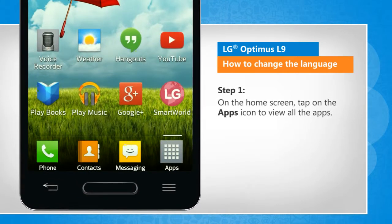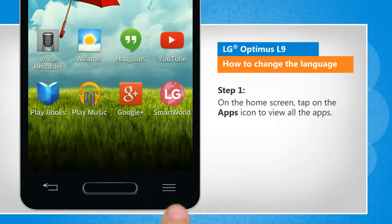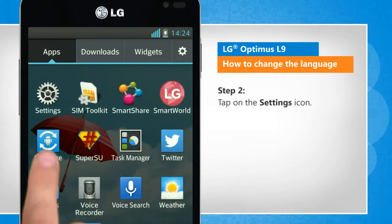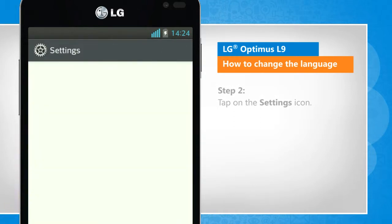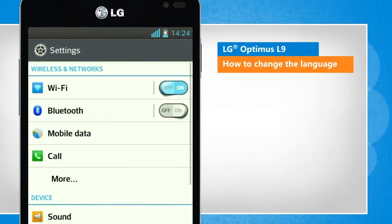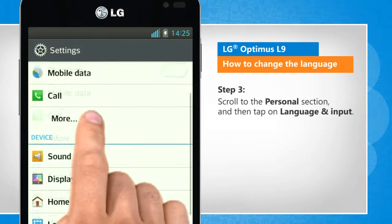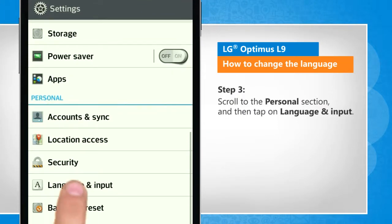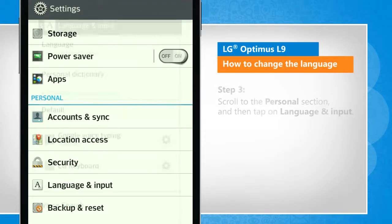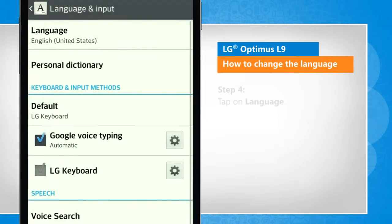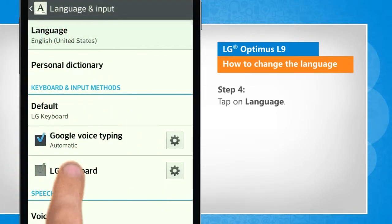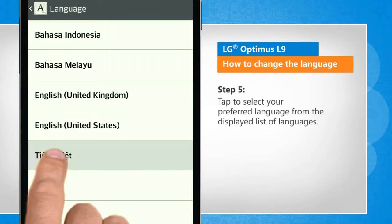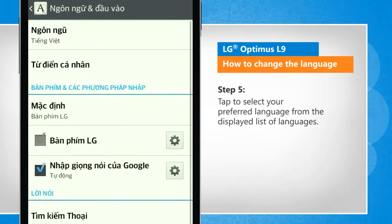On the home screen, tap on the apps icon to view all the apps. Tap on the settings icon. Scroll to the personal section and then tap on language and input. Tap on language. Tap to select your preferred language from the displayed list of languages.